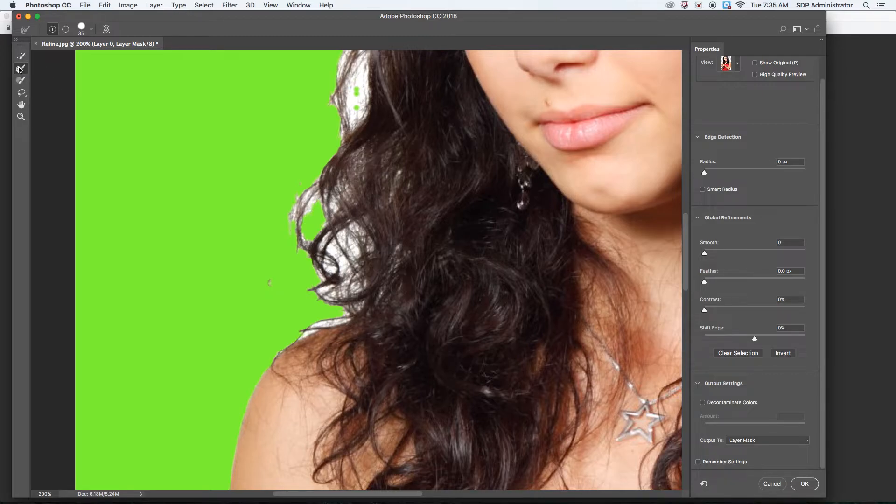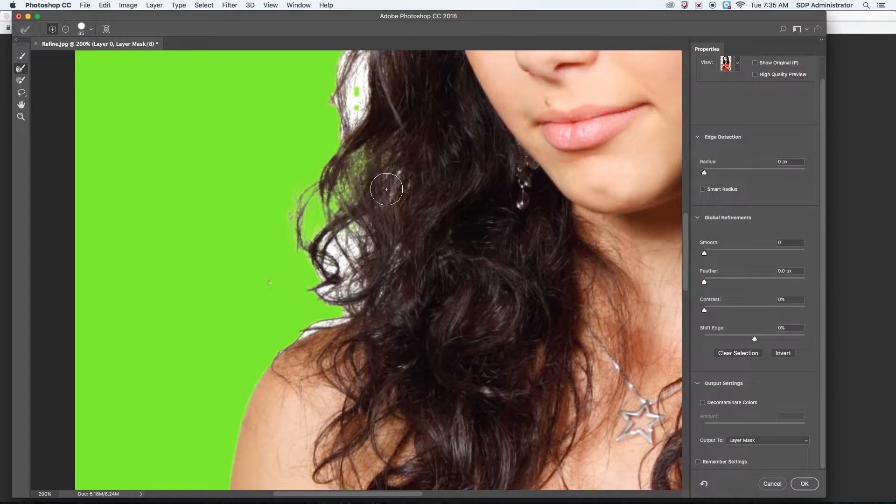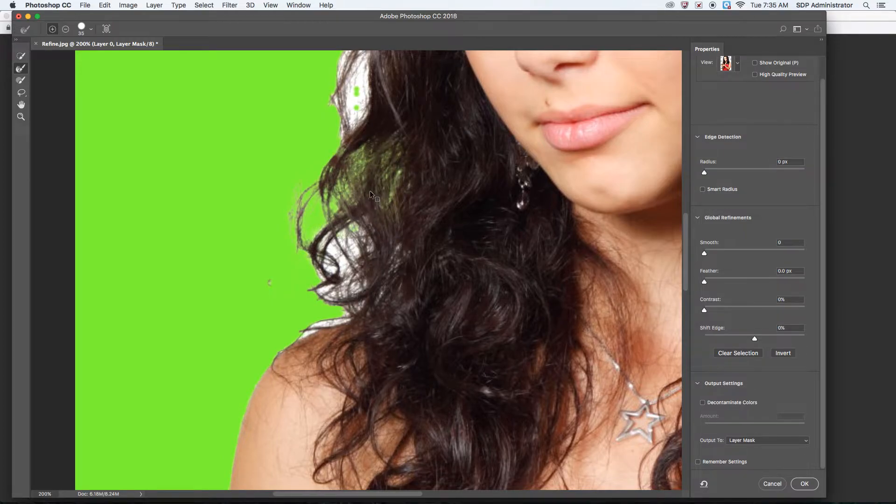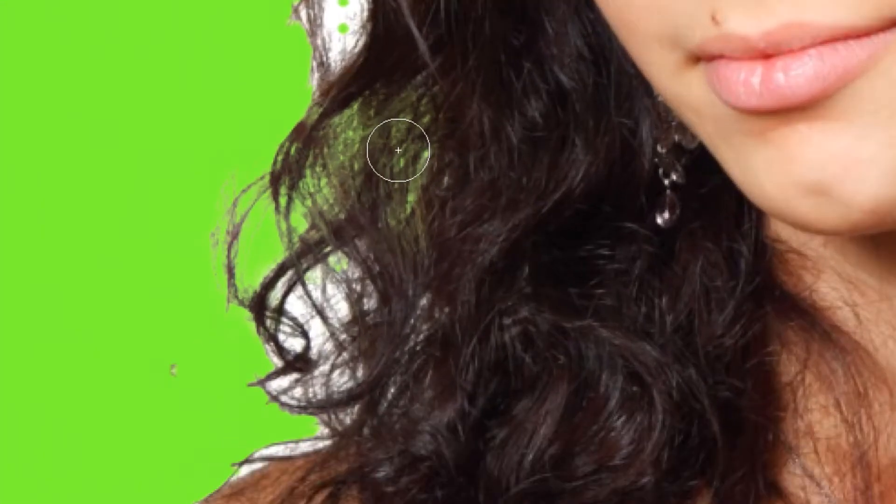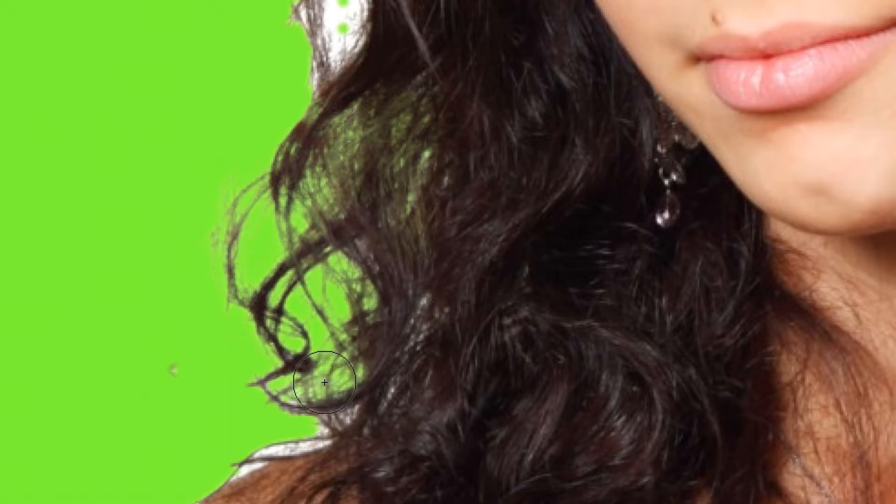So I click on this one, which is the Refine Edge tool. I'm going to go over this section right here. Notice how it's cleaning it up and it's giving me exactly what I need. It doesn't always do that. Some parts you do have to go in.